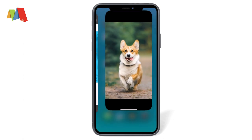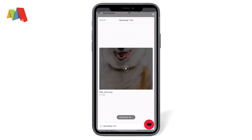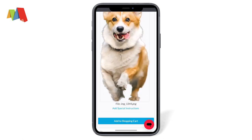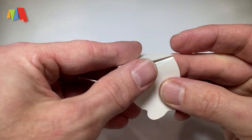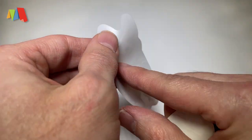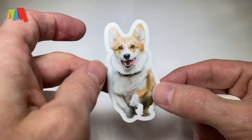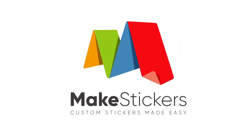Go to makestickers.com, upload our design, add it to the cart, and with two day turnaround, we get our finished sticker in no time. Make stickers — custom stickers made easy.